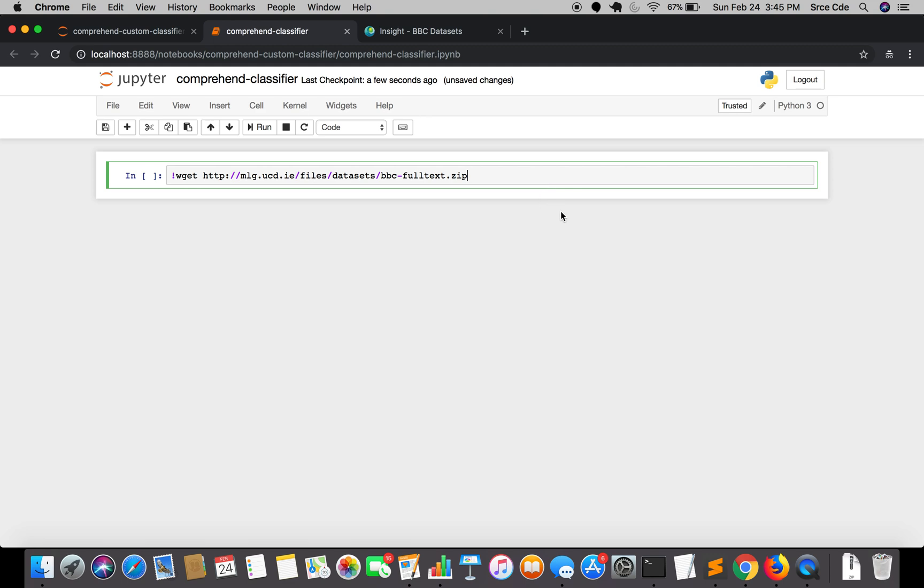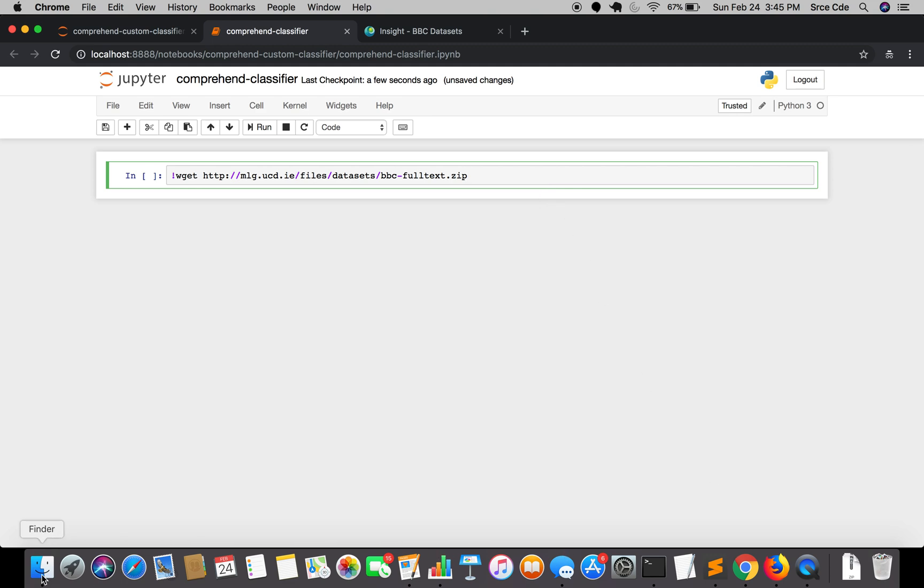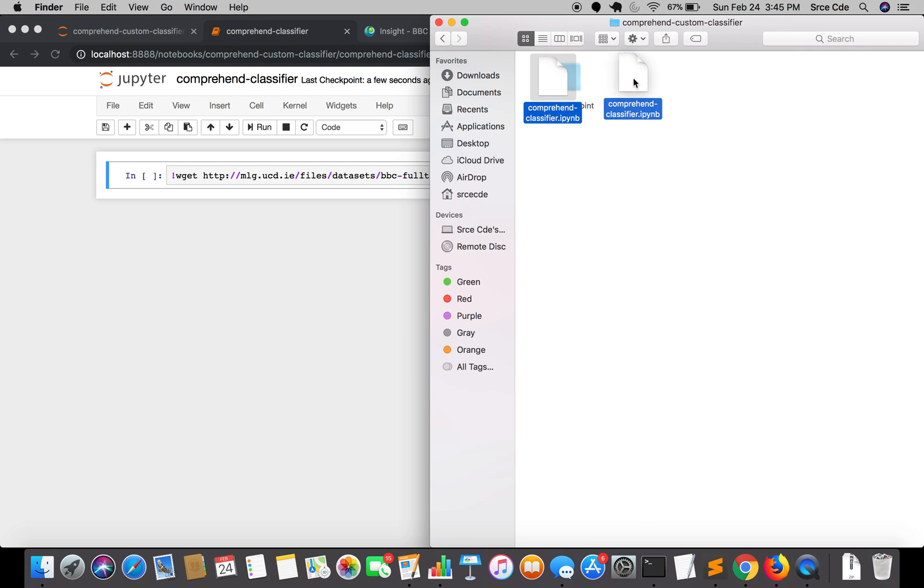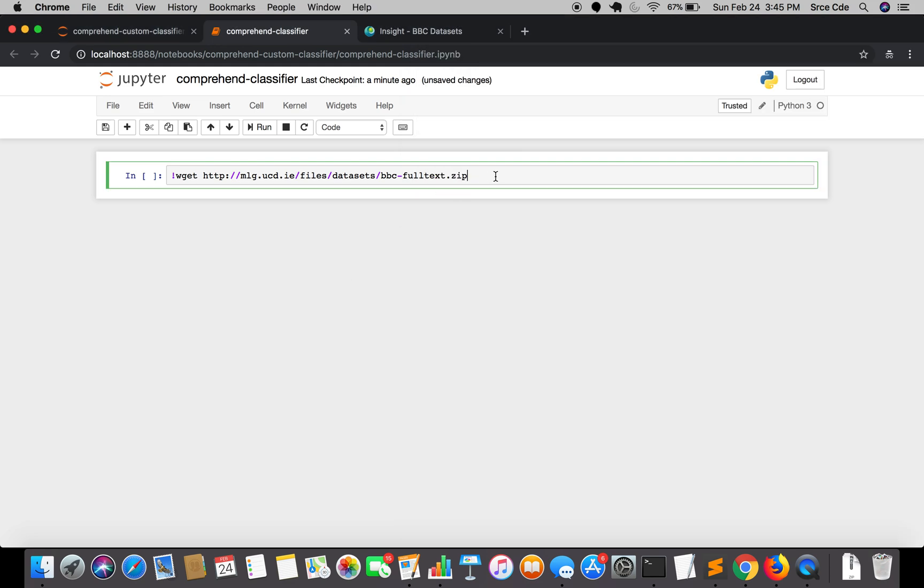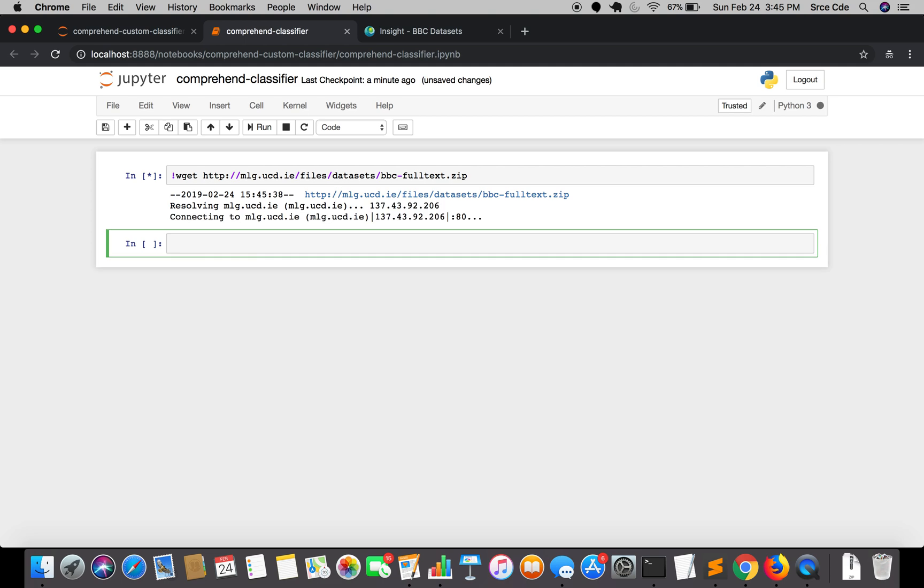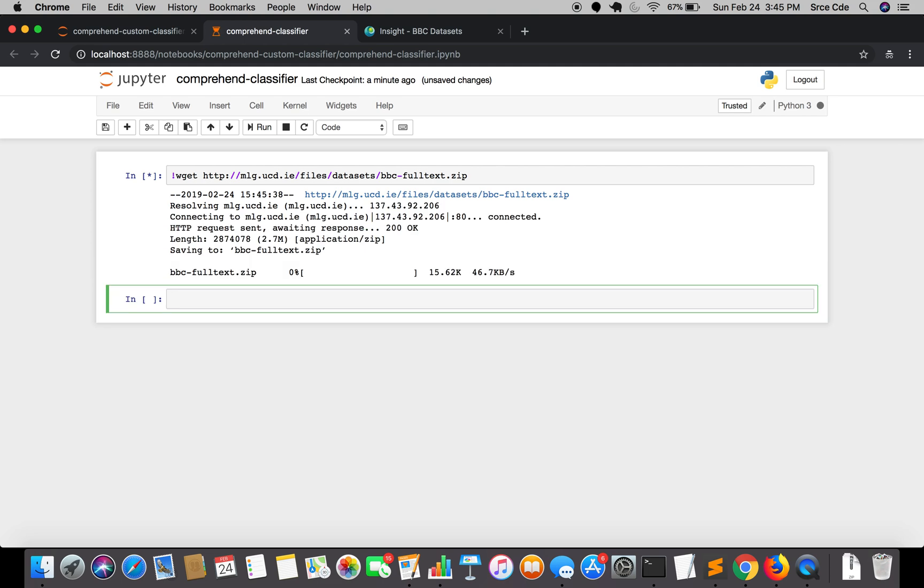I have created this notebook in this directory, as you can see. We are going to download this zip file in this directory. I will go ahead and run this command. It is around 2.7 MB, so it will take some time to download.